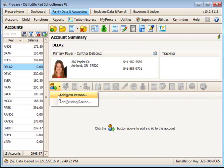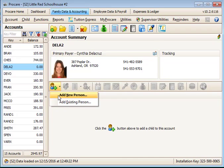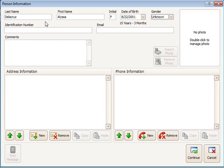Next, add Alan's older sister Alyssa to this account by adding a new or existing child record, depending on whether she has already been added in ProCare somewhere else or not.